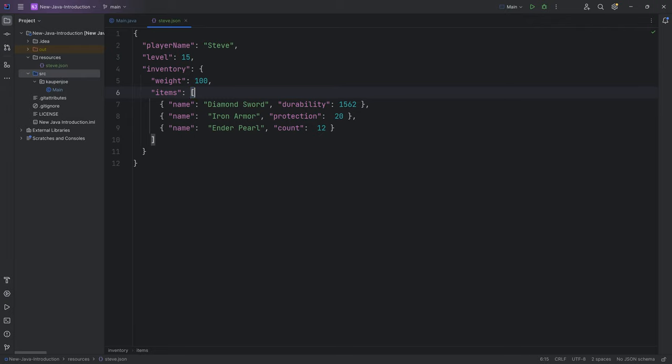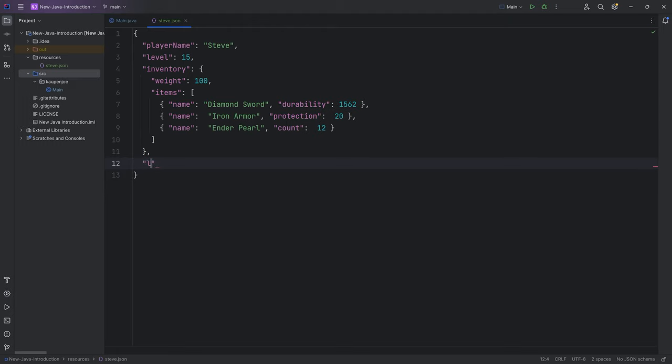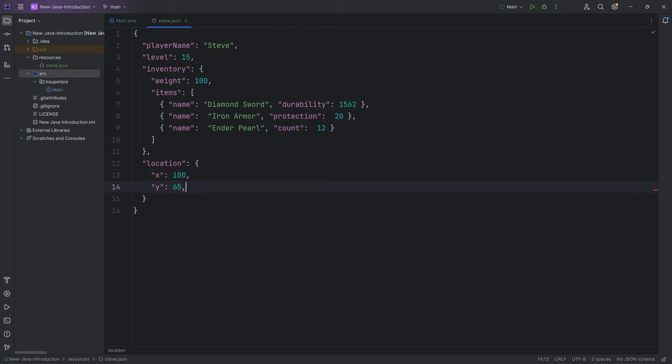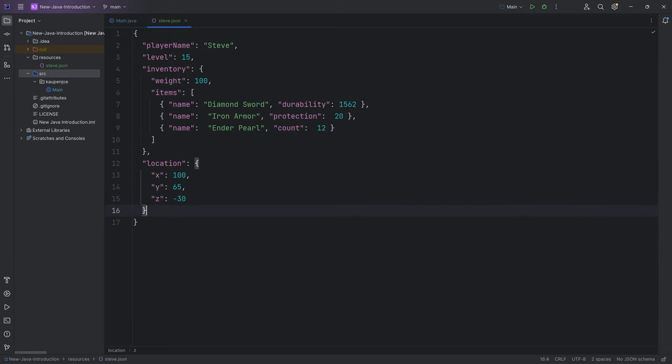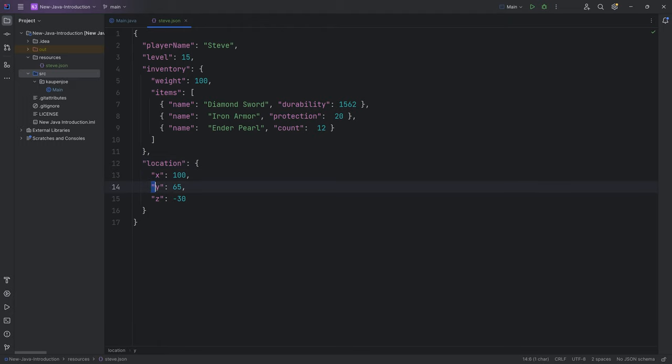Let's look at another example. You could have a location, that's going to be an object again. This just has three different values, three different value pairs. You can have a location object with x, y, and z.